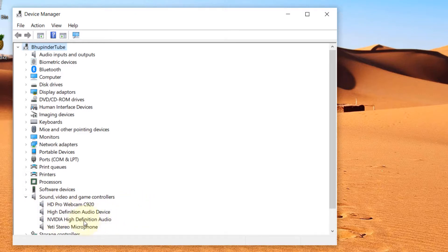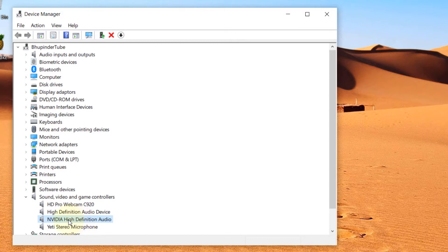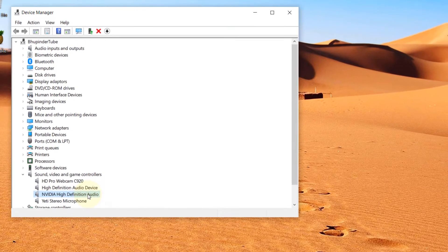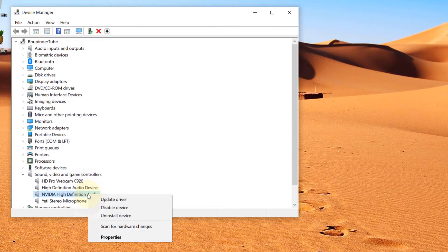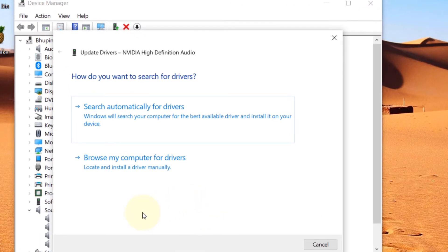Then select NVIDIA High Definition Audio or Realtek High Definition Audio. It could be any other company, but the ending should be High Definition Audio. Then right click on it and click on Update Driver.